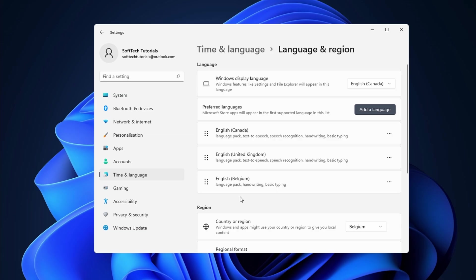Before you do that, you can add a keyboard for the newly installed language. Click on the three dots icon next to the newly installed language. Select language options.